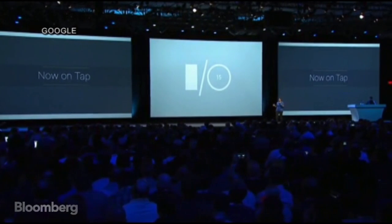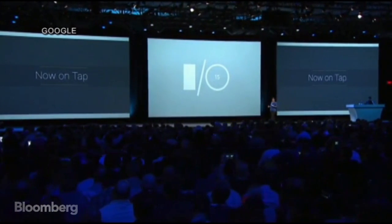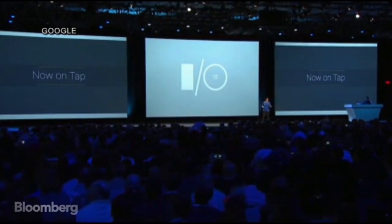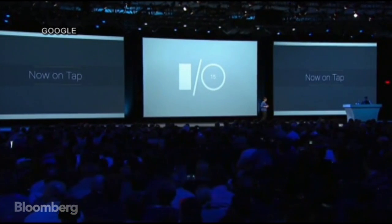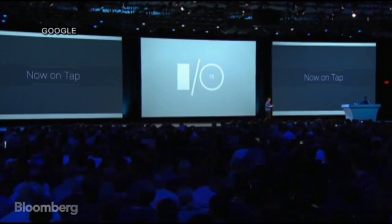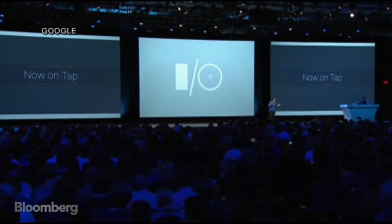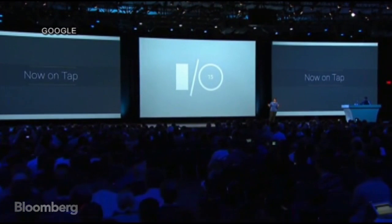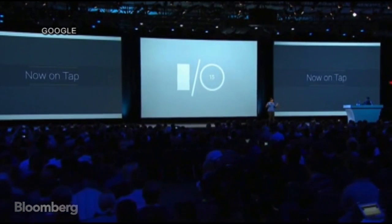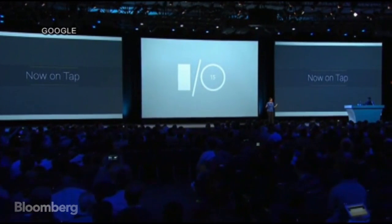Now on Tap takes advantage of new functionality in the Android M release, so it will be rolling out in M. And I want to give you a quick preview of what it looks like and what it can do for you when you turn the feature on.